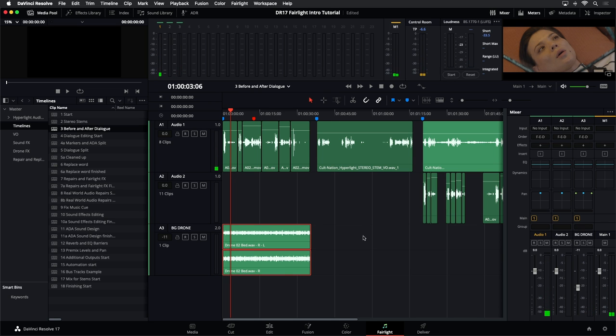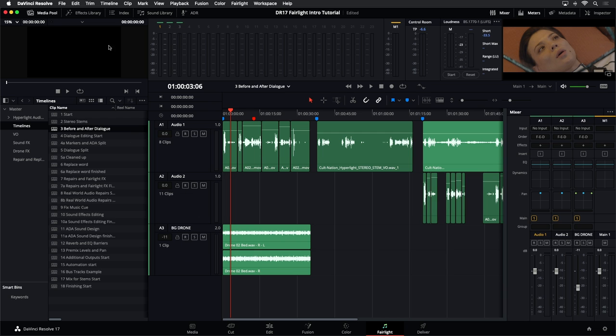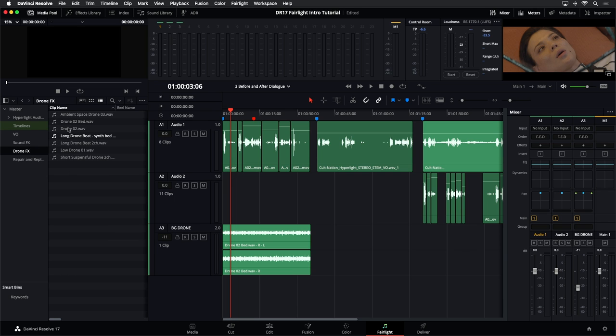Where do you get those sounds and how do you make them work? If you're used to DaVinci Resolve for editing, you may be comfortable with basic video and audio editing. But over here on the Fairlight page we have features that only work on this page. Let's use the drone as an example — over in the media pool I have a bin with a variety of drone sounds. When you want to listen to any of these clips, we have a preview player right up at the top.